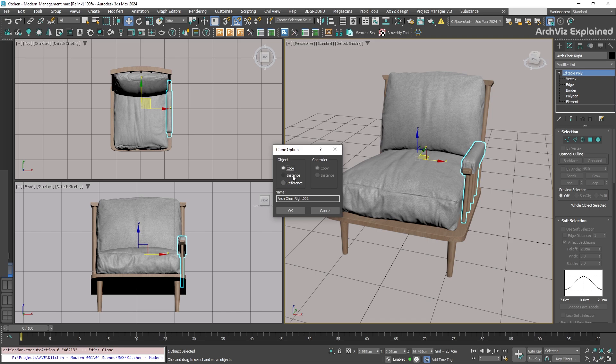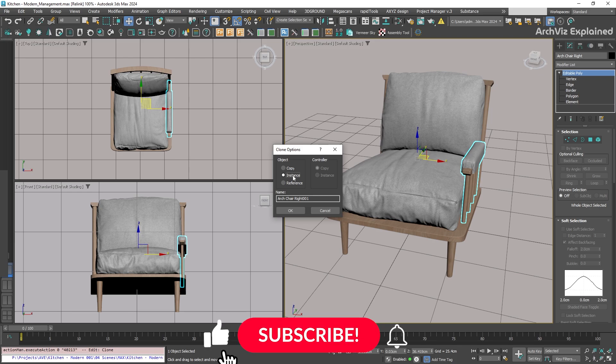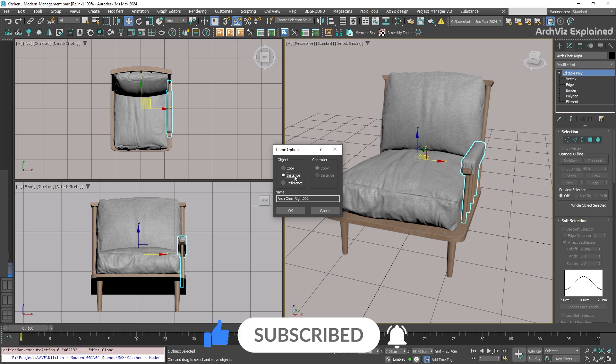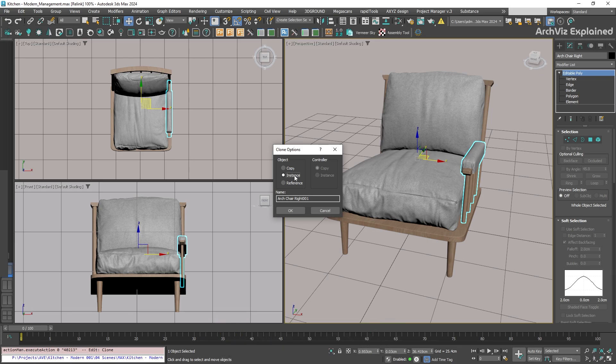Instance creates like a mirror of the object. If you change one, the other is going to change too. This is great when you have a lot of identical objects, it also saves on memory.